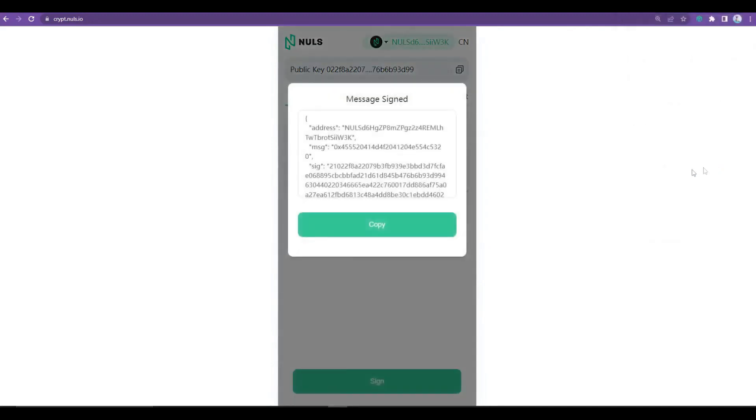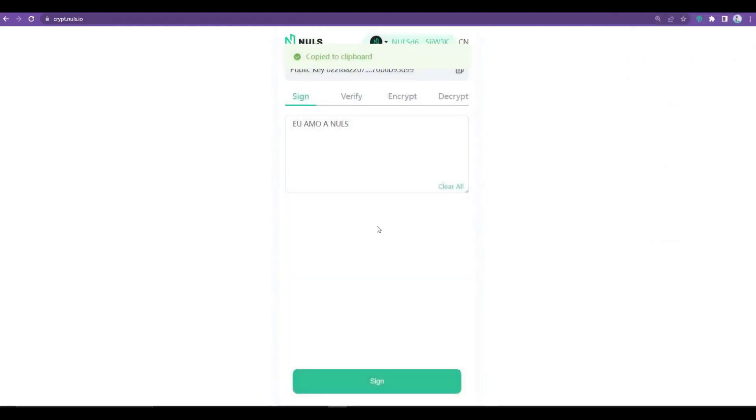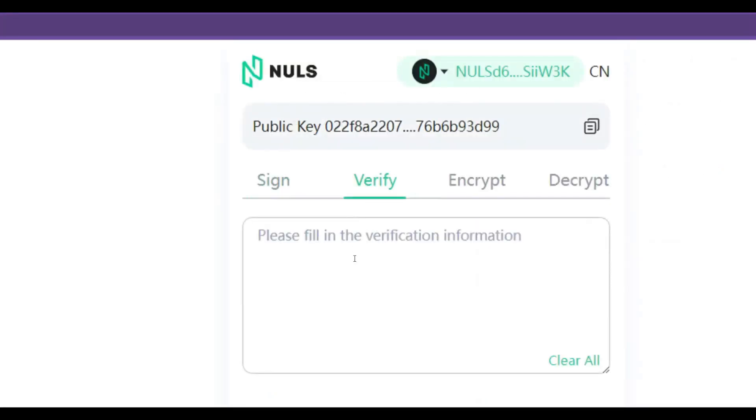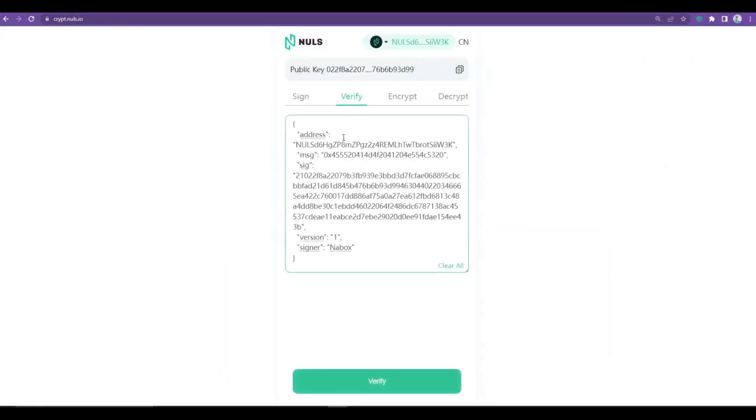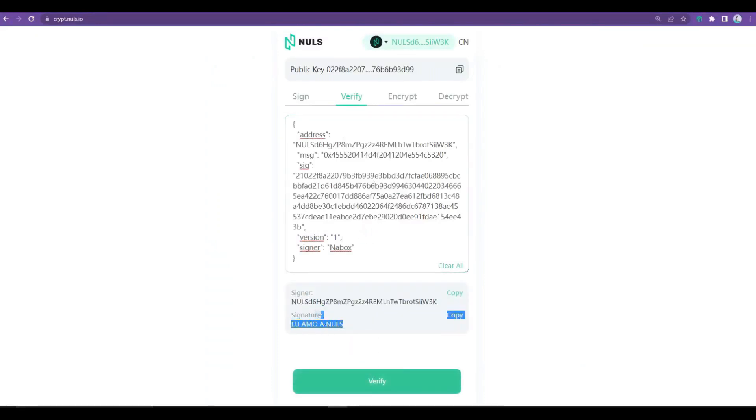On the Check button, you will place the previously signed message to verify the integrity and ownership of the same. That is, whether that signature actually belongs to the owner.